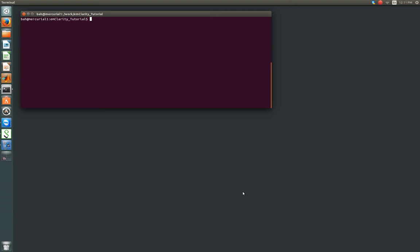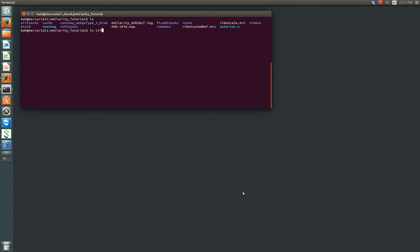Alright, so we've now finished the CTF correction, which we see the results show up in this directory called CTF Stacks. And again, I only ran it for Tilt Series 1, you'll have Tilt 1 and Tilt 2. And you notice in addition to the Li1, we now have a CTF tossed in there before the dot fixed.